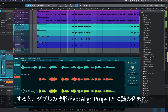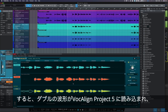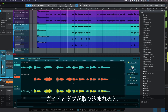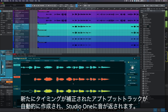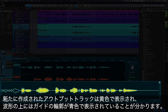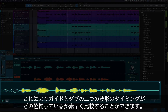You can now see the dub waveforms have been successfully loaded into Vocaline Project 5 and are shown here in orange. Once your guide and dubs are captured, newly aligned audio outputs are automatically created and returned to Studio One. The new outputs are shown here in yellow. You can also see the blue outline of the guide placed over the top of the outputs so you can quickly compare how similar the signals are.